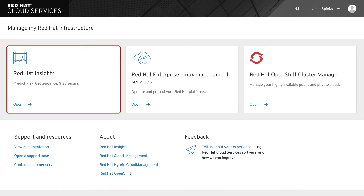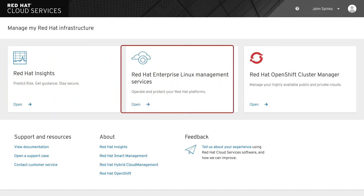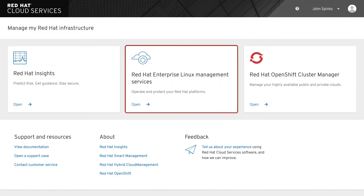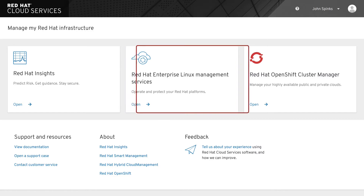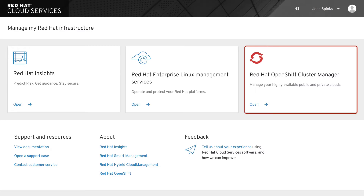Red Hat Insights is included with your Red Hat Enterprise Linux subscription. The second tile is how you access Cloud Management Services for Red Hat Enterprise Linux, which helps you optimize and manage your Red Hat Enterprise Linux environments, securing the foundation of your IT infrastructure. And the third tile is how you access OpenShift Cluster Manager, which allows you to view, provision, and manage all OpenShift clusters from a single unified dashboard.